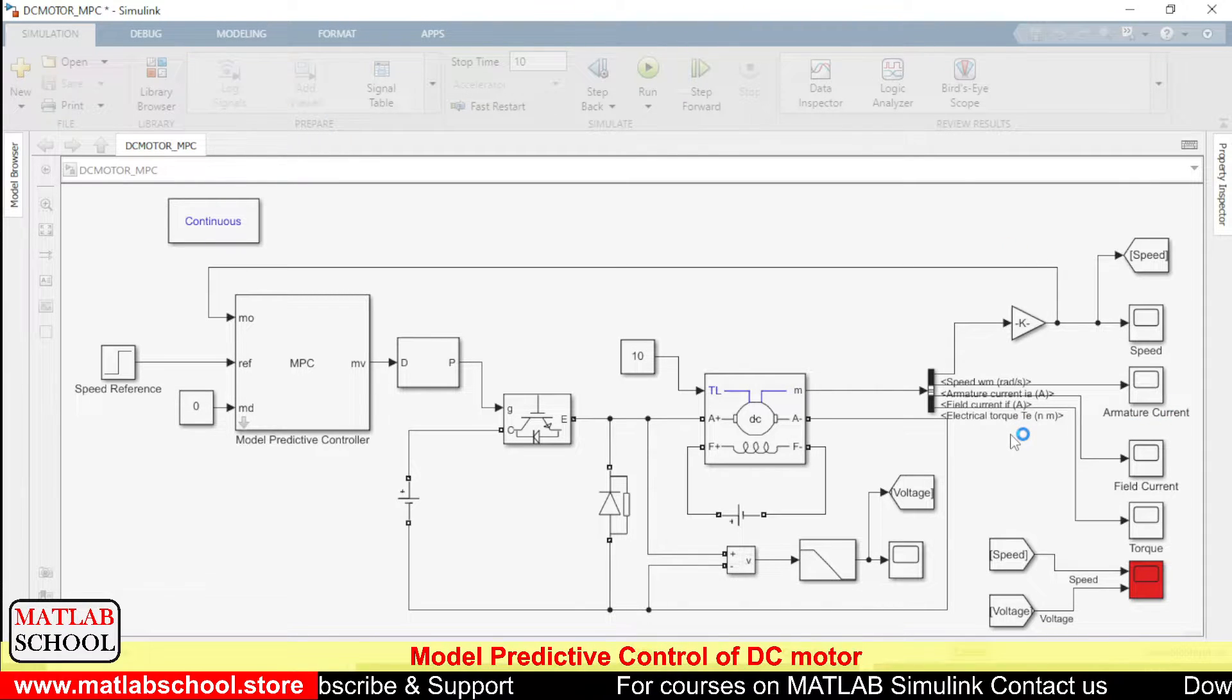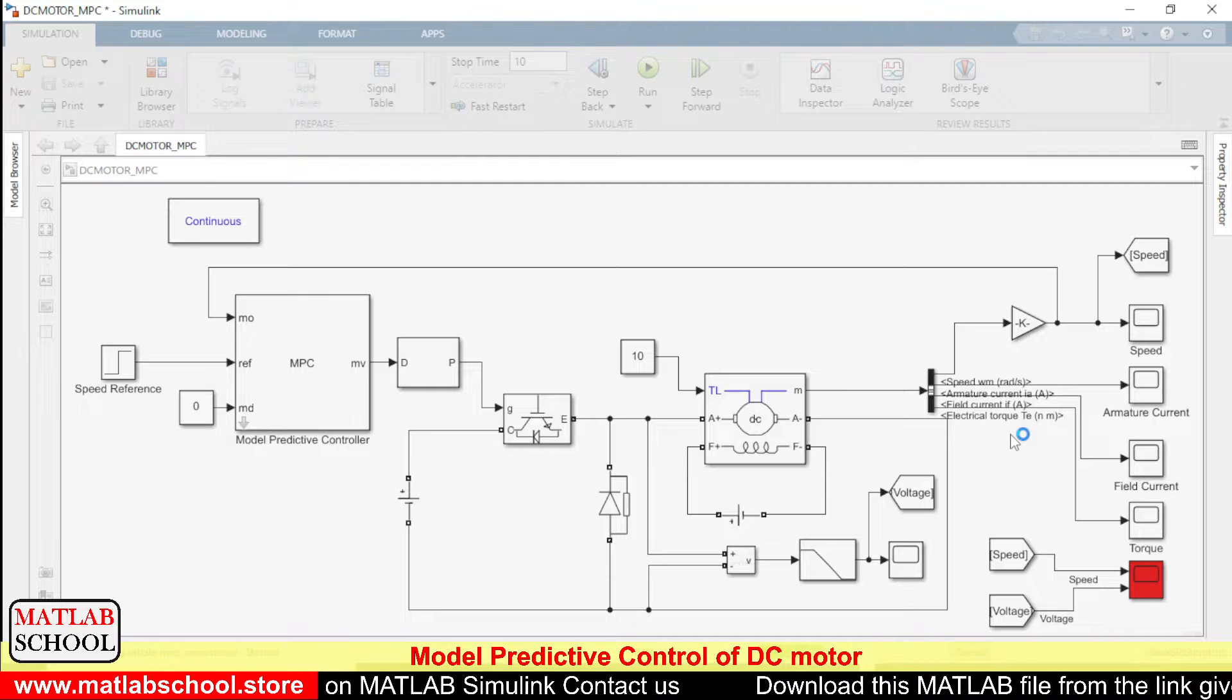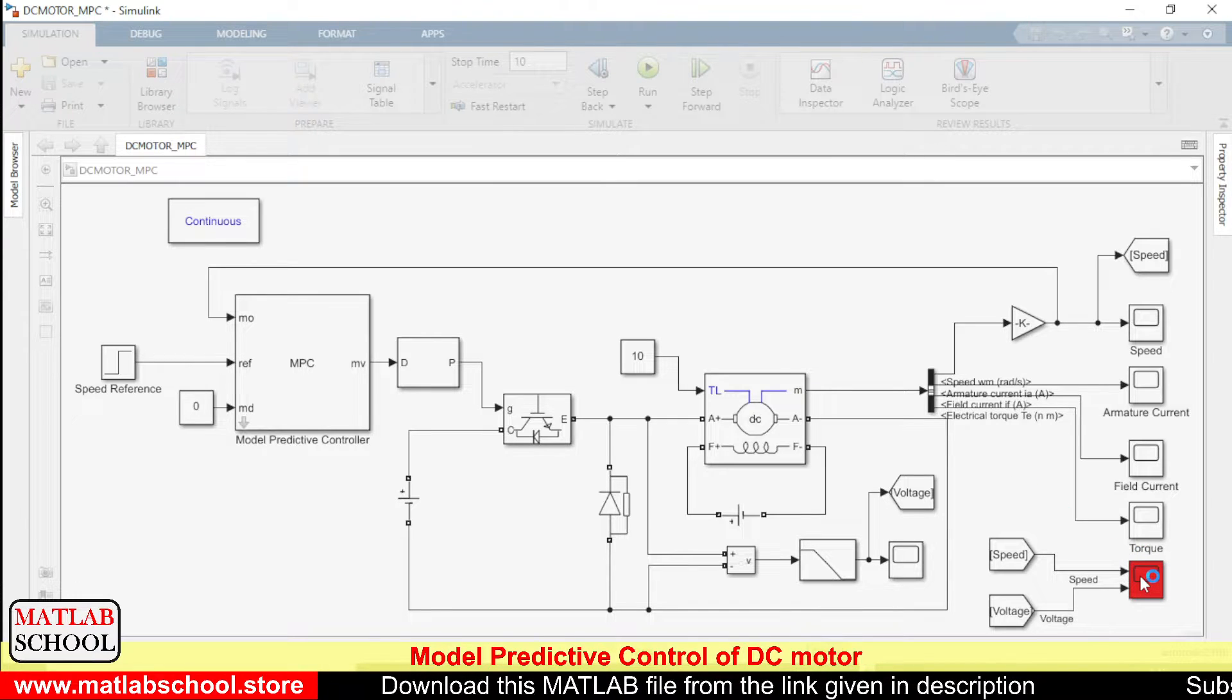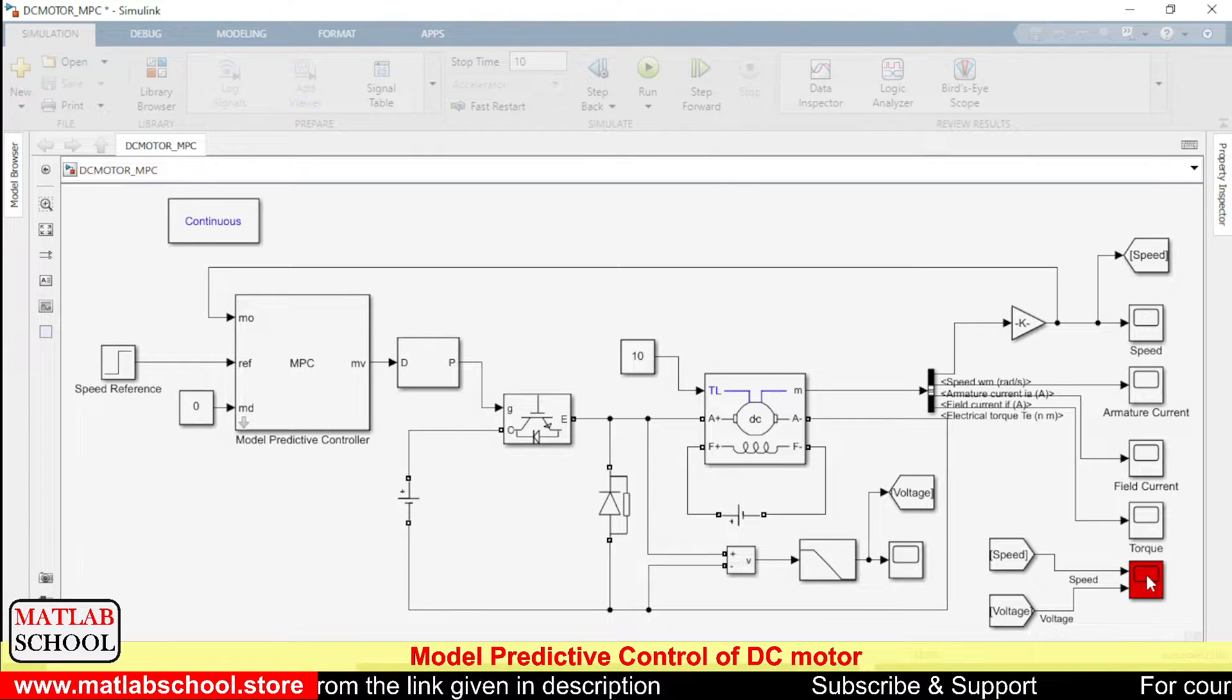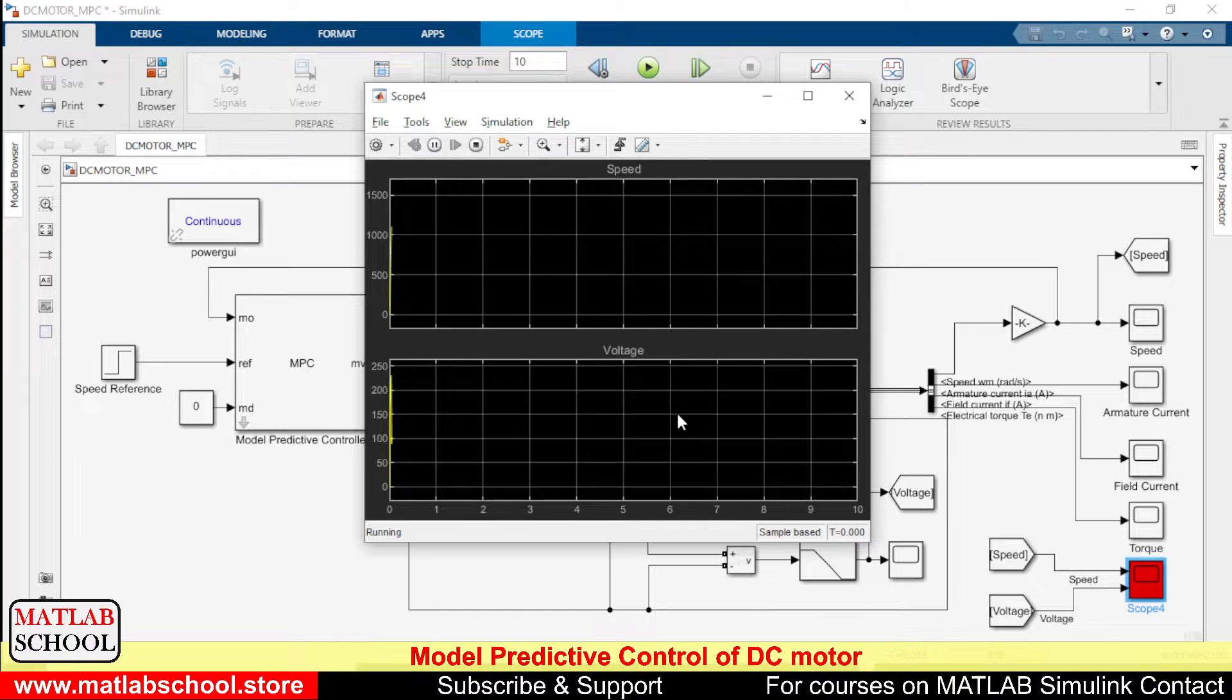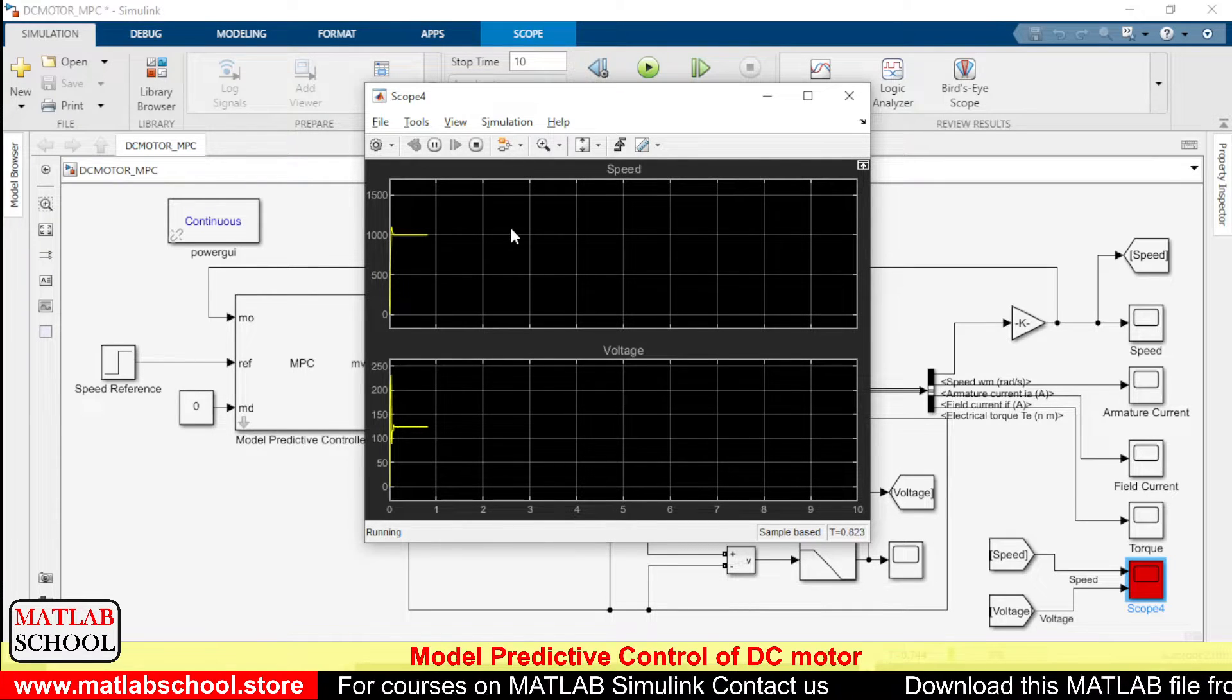Yes, the simulation is getting compiled now. Yes, the simulation has started to run. So as I told you earlier, the reference input is 1000 rpm initially.